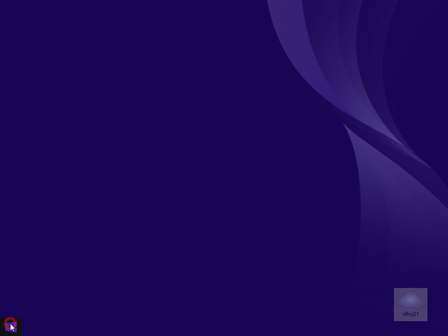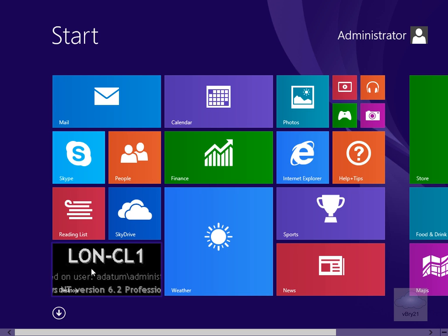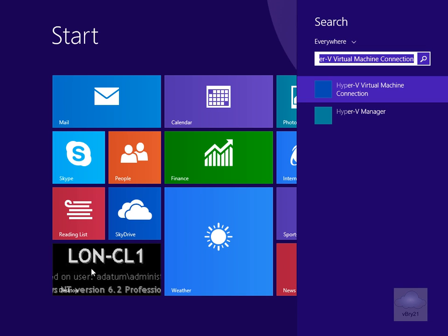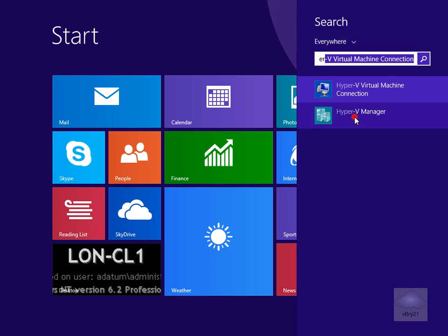We'll just click the Start button. And on the Start button here all we'll do is type in Hyper. And what we can see now is we've got our Hyper-V Manager. So click our Hyper-V Manager.